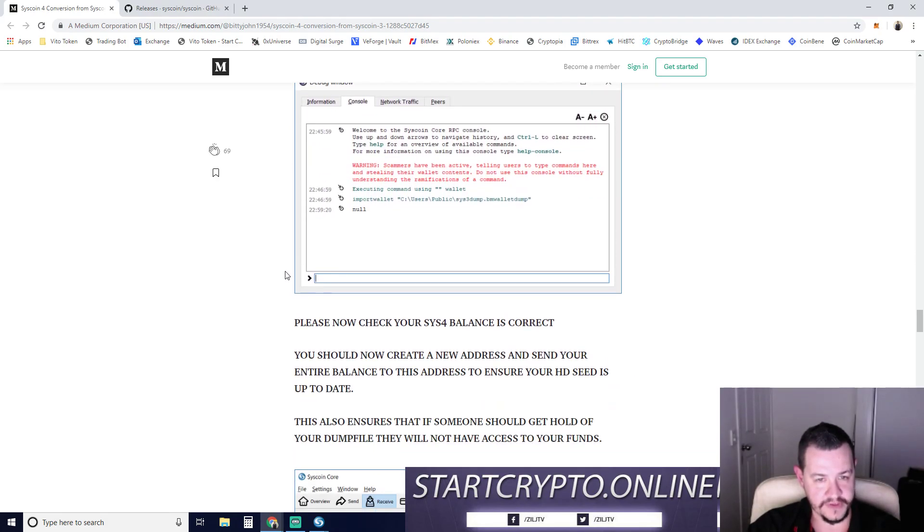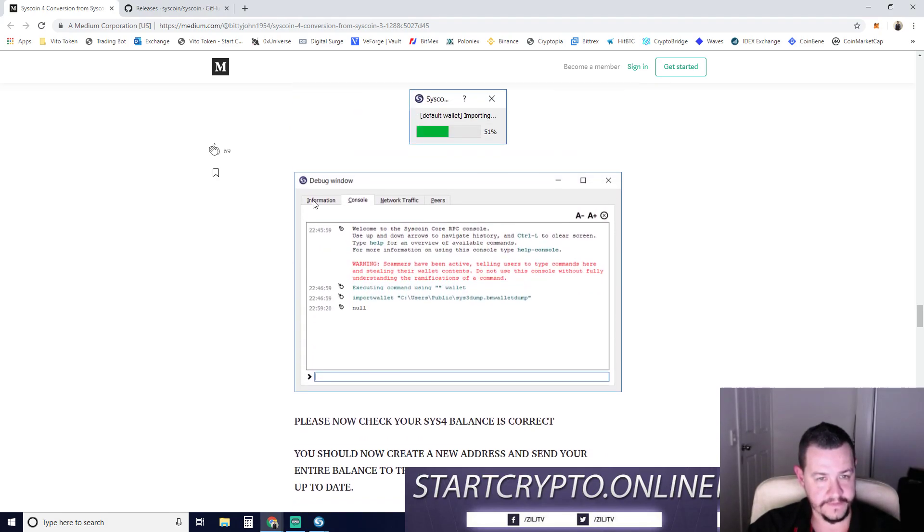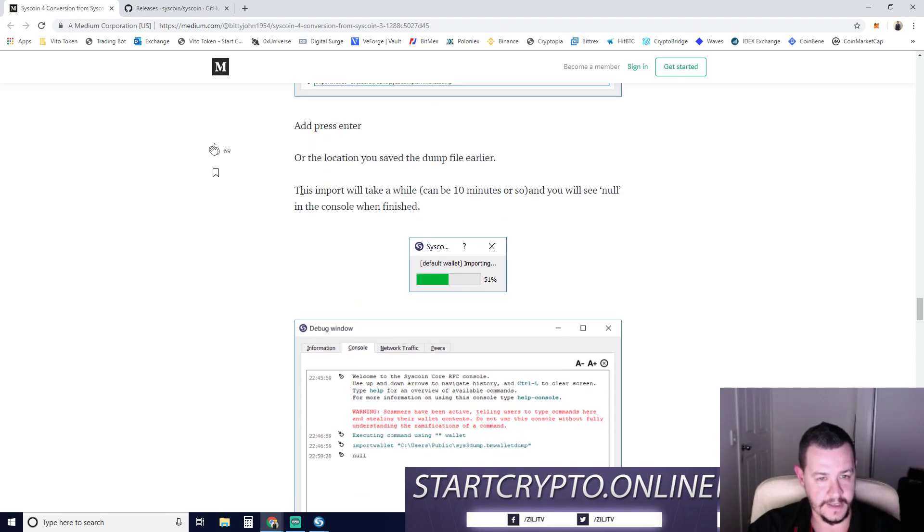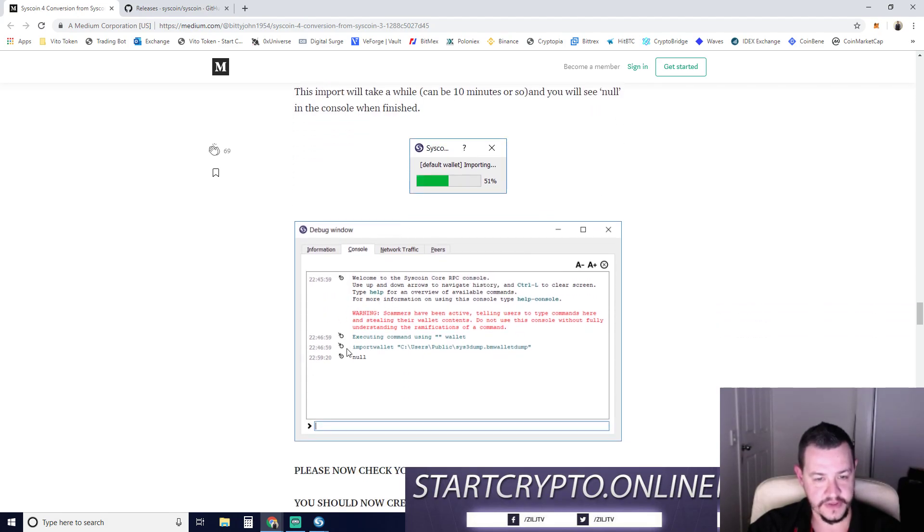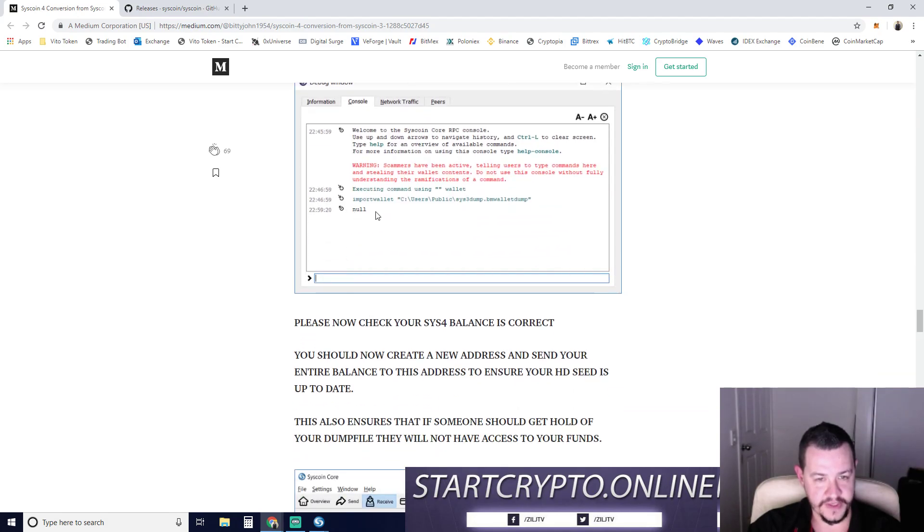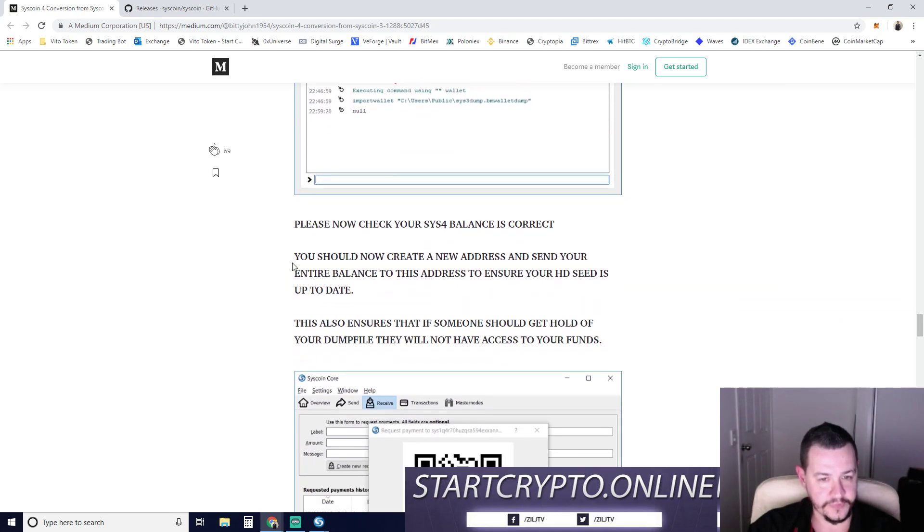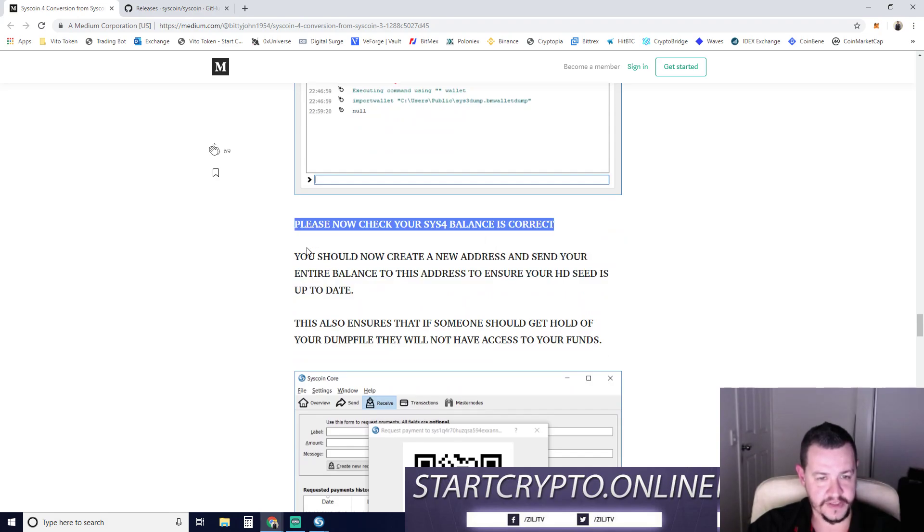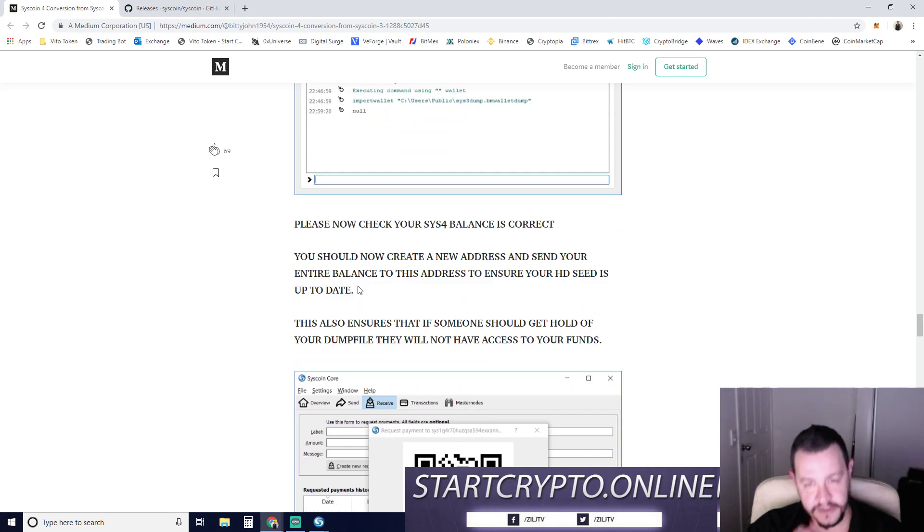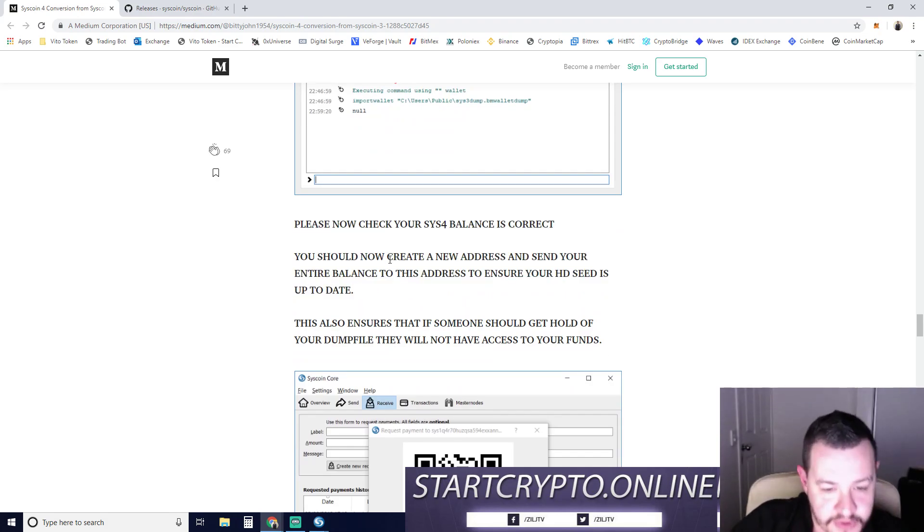Important, you will see no in the console and finished. So it's going to show this one finished. No. Please now check your Sys balance is correct. So if it is correct guys, that's done. You're now up to date.